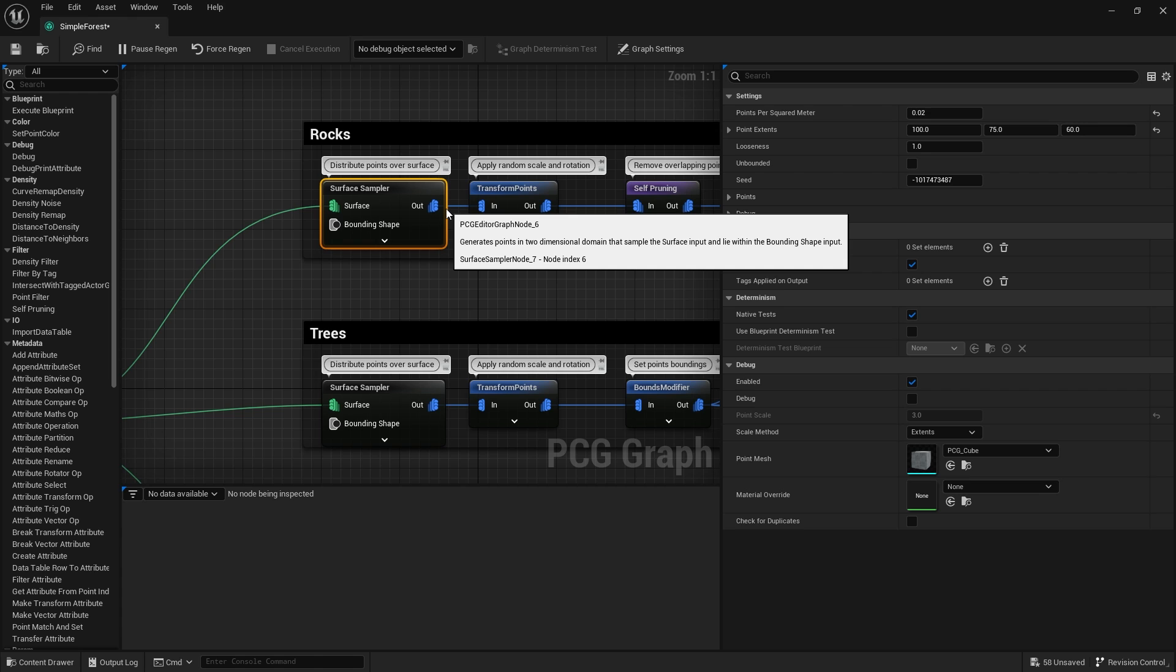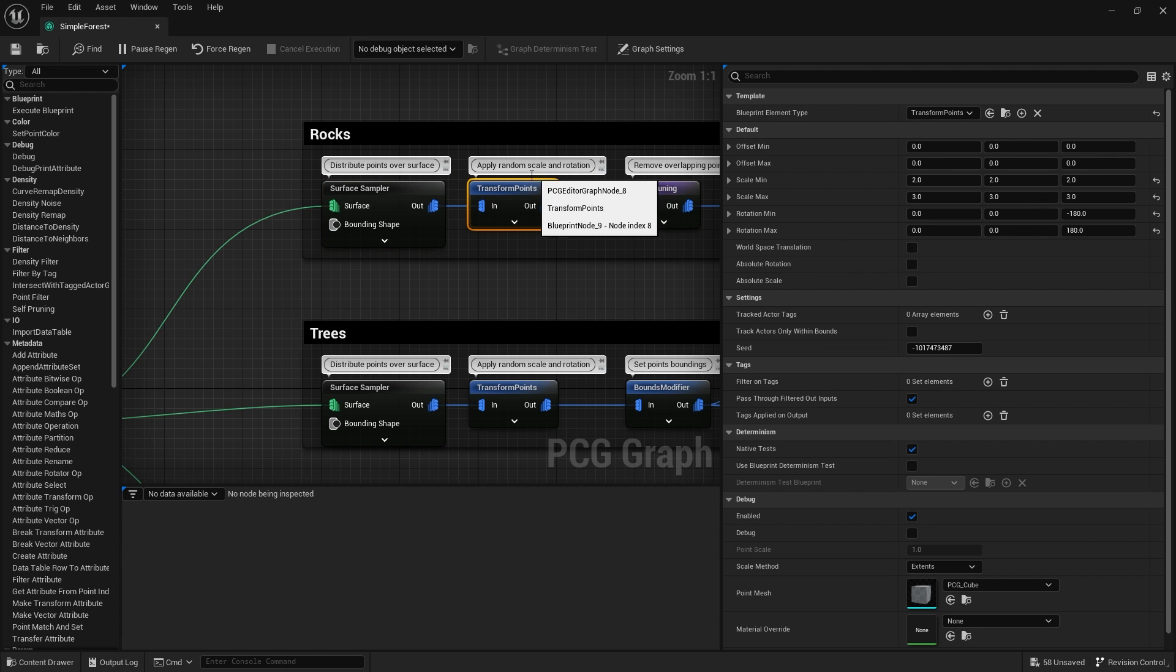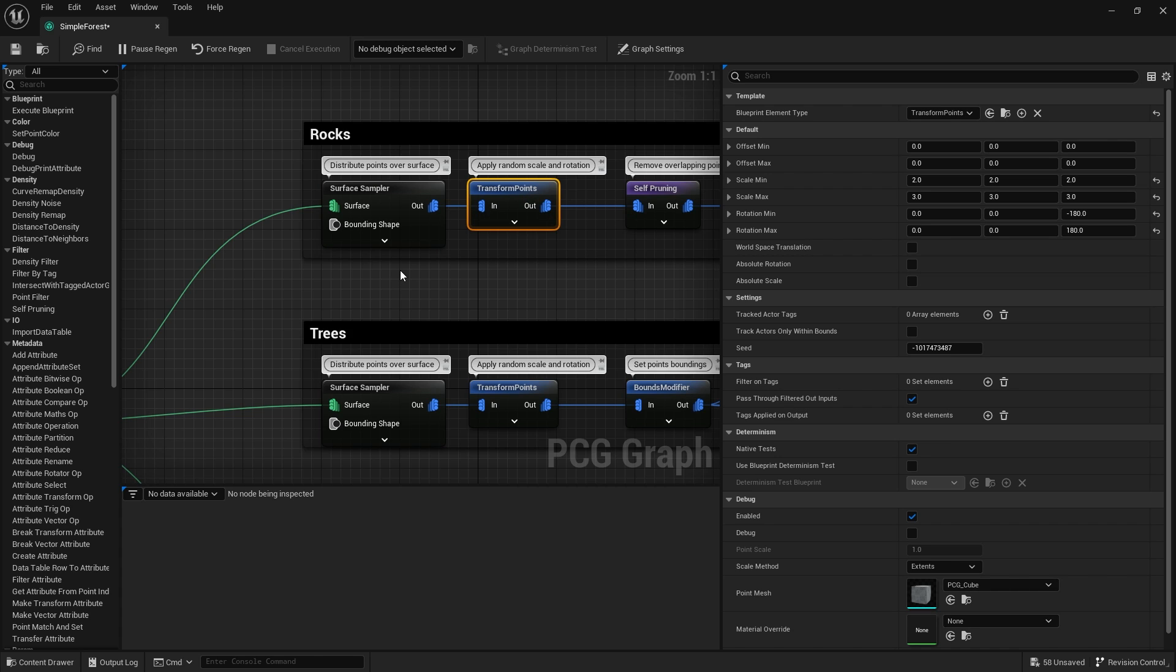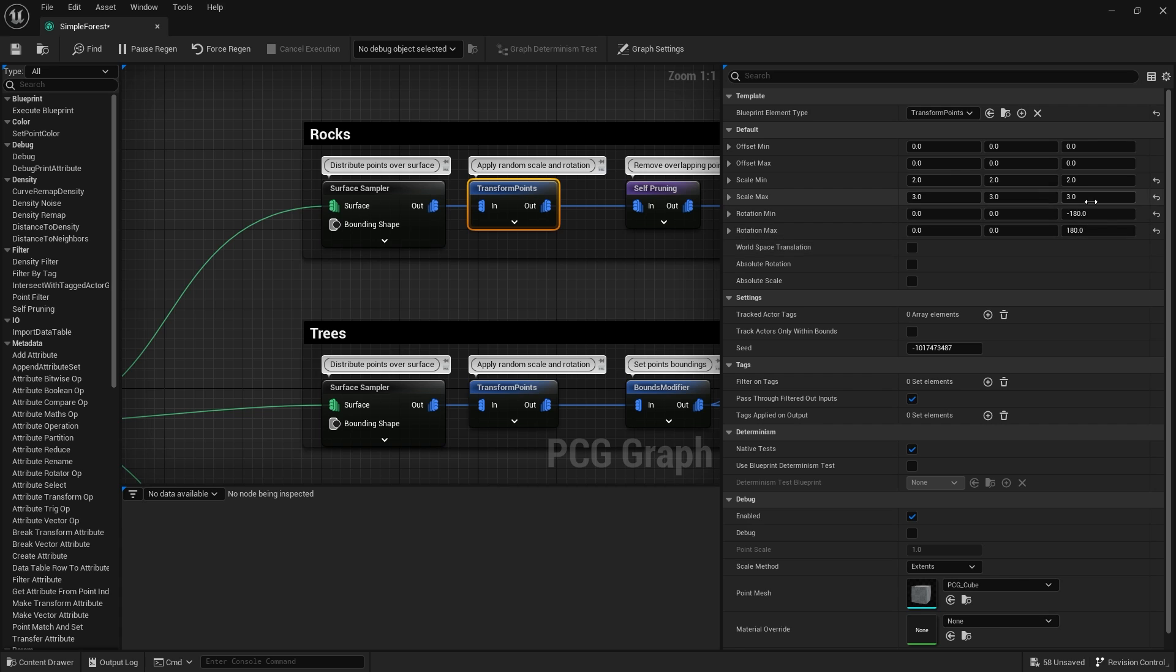It's placing these points all over the map to work out possible locations. Next is transform points. This is if you want to add offsets or change the randomness from each point. In this case, location hasn't been affected. Scaling has been affected, randomized between two and three times its size. Rotation is rotating randomly between minus 180 or 180 in the yaw, so it can rotate full 360 degrees.